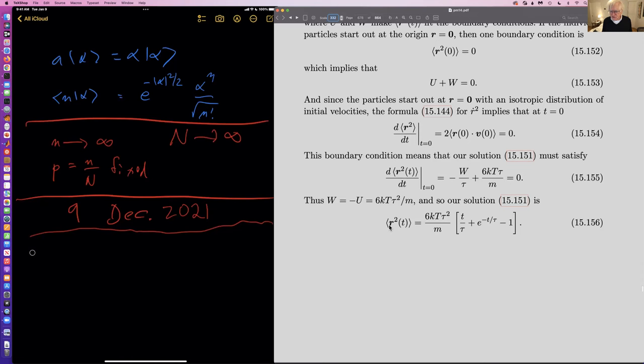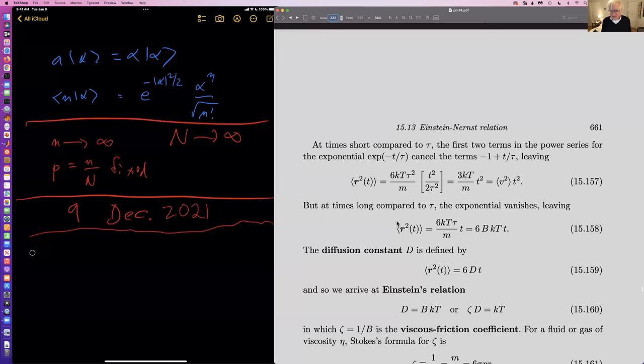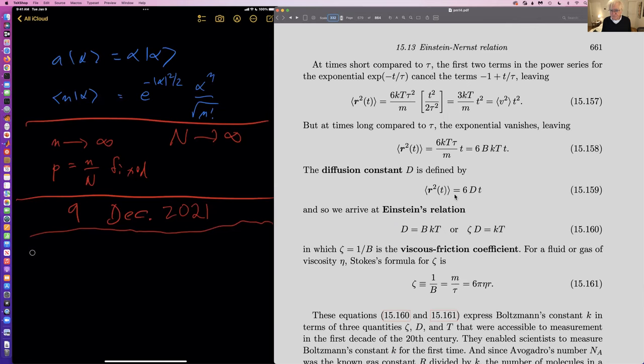So this is the equation we get for the average value of R squared. For long times — times long compared to tau — we simply get this expression here. The diffusion constant is defined by this equation, and comparing these two, we get a formula for the diffusion constant.